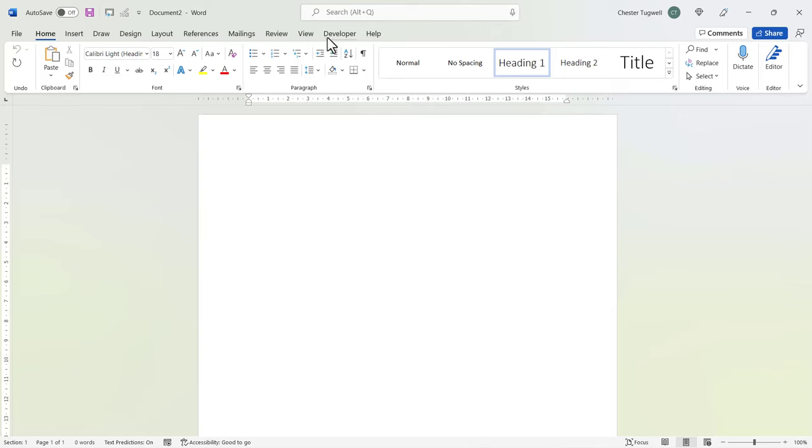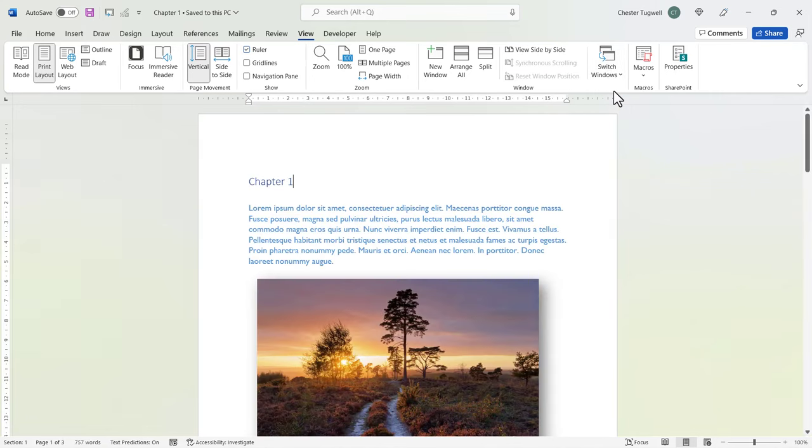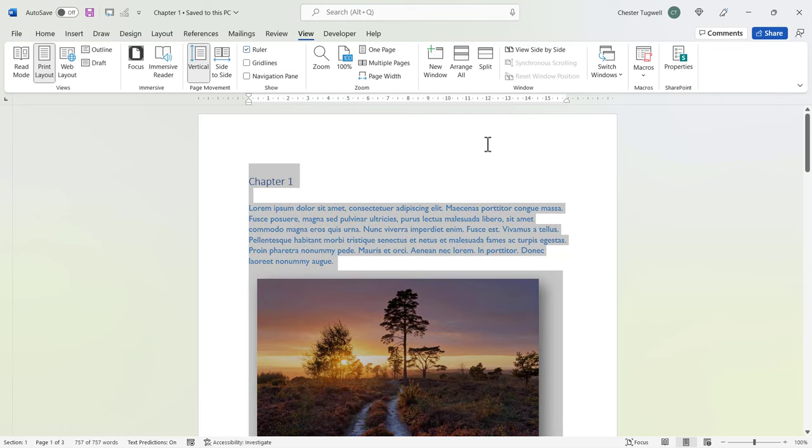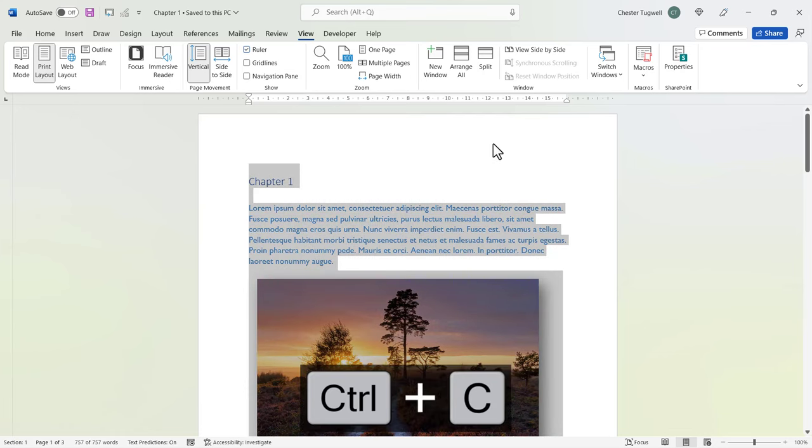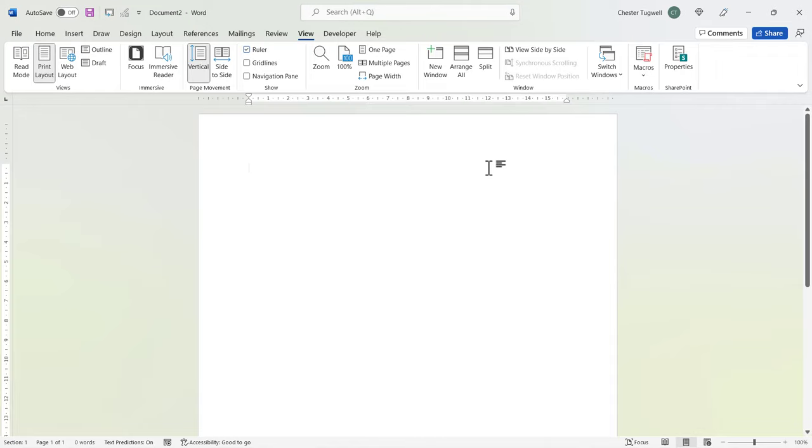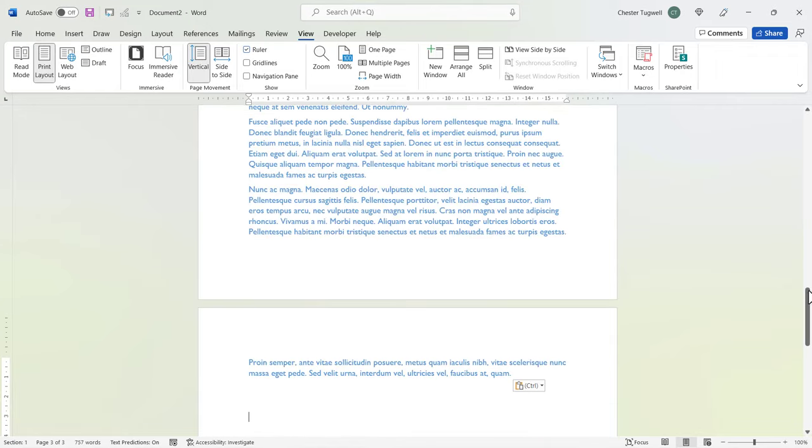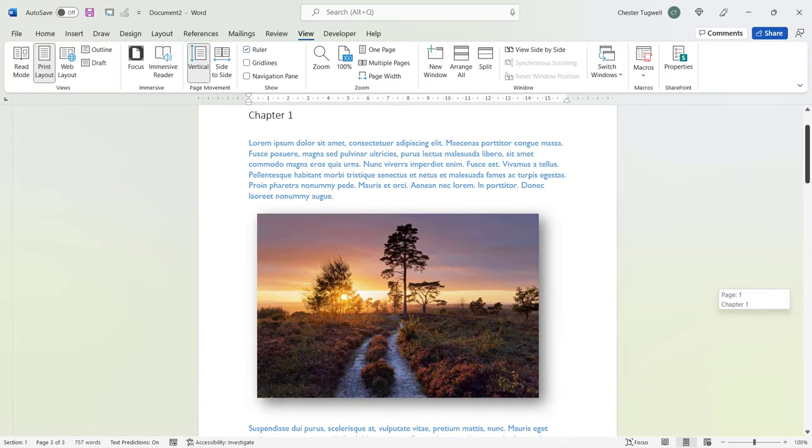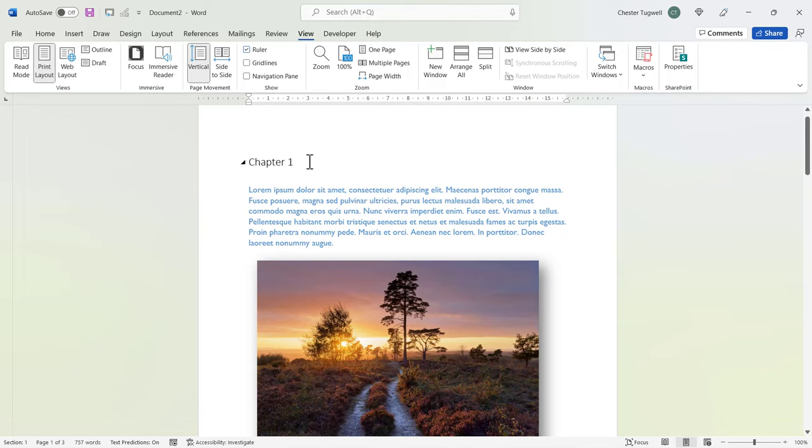And then I'm going to go to the Chapter 1 document. So I'll go to View, Switch Windows, Chapter 1. I'm going to select all the text in the document. That's Control A. And then Control C to copy. Switch back to my new document. And I'm going to paste in using Control V. Now it looks like it does a pretty good job. But actually the Chapter 1 heading was blue in my Chapter 1 document. When I've pasted it in, it's now black.